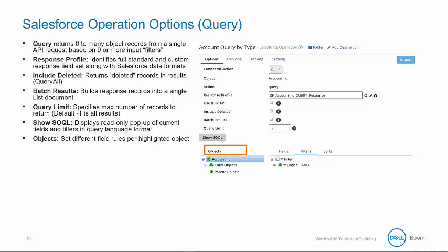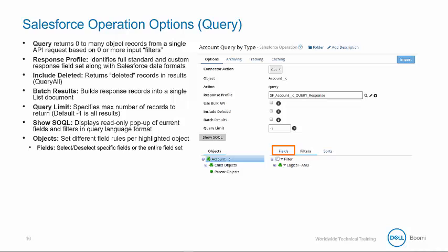From the Objects view, you can highlight the different imported objects to different field rules. The Fields tab allows you to select or deselect specific fields or the entire field set. So be aware, custom fields are always going to be listed at the bottom here.